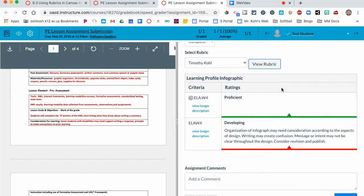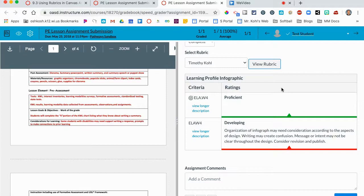If you have any questions about attaching rubrics to your Canvas assignments, please contact your technology integration coach or your curriculum coach. I hope this video was helpful. Thanks for watching.